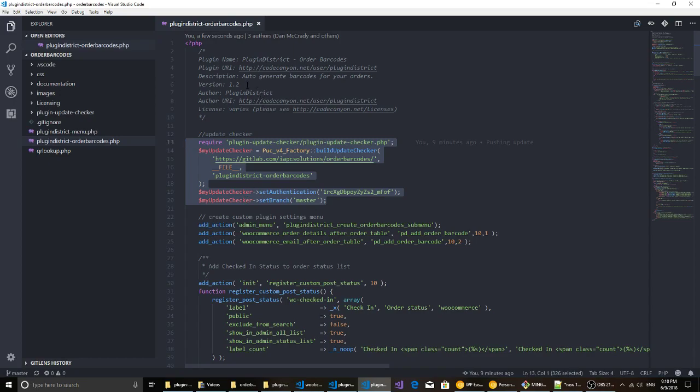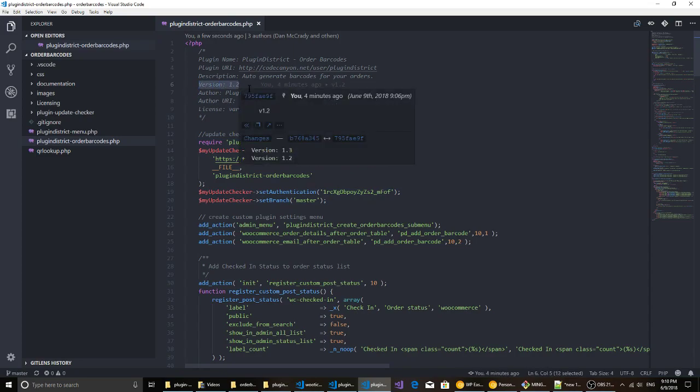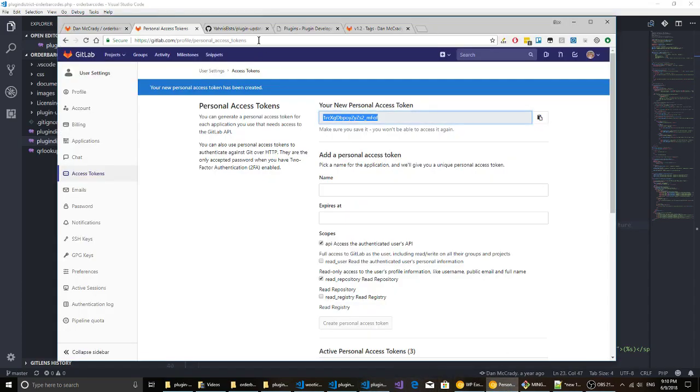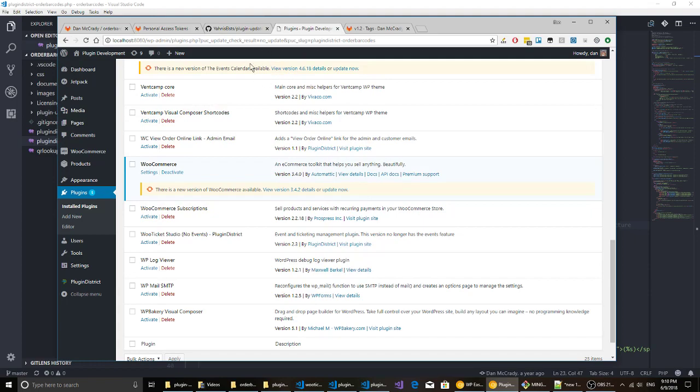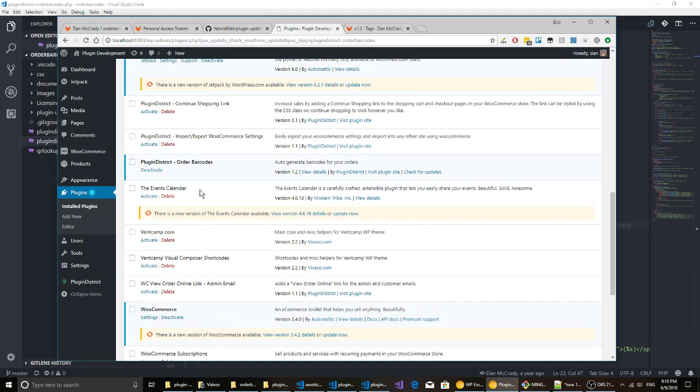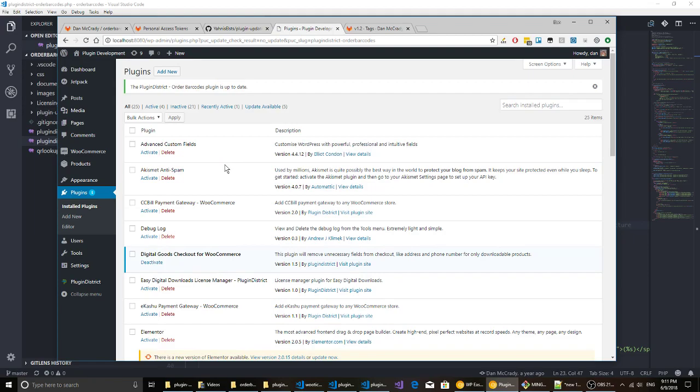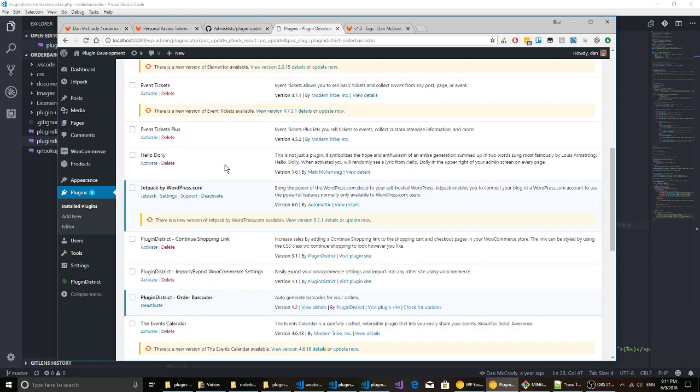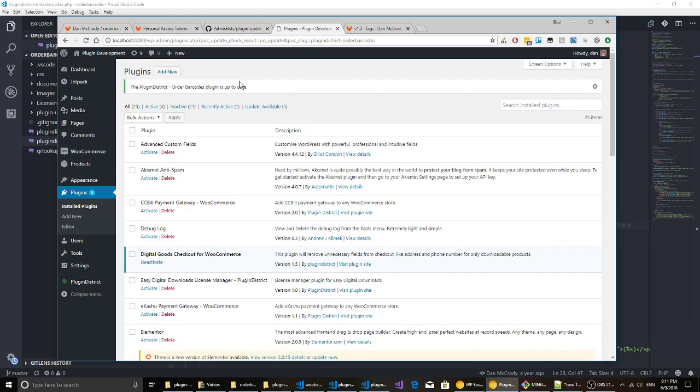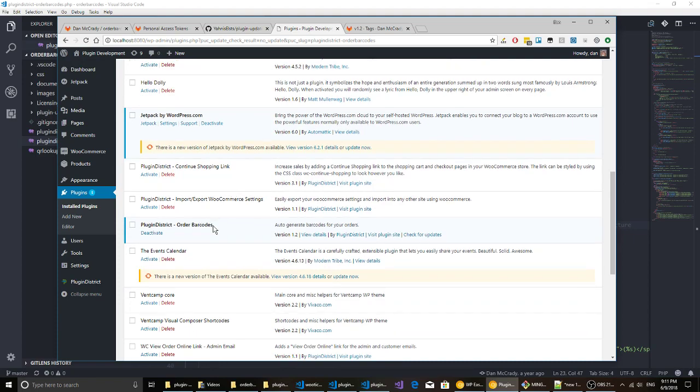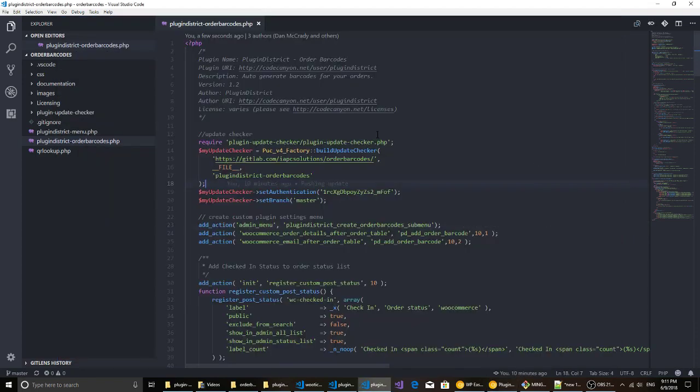What this plugin does is it compares this version number to a tag on GitLab or your Git repo, whatever you tag it. So let's go ahead, I'm gonna show you. Here's a demo site that I have and if you look at plugin district order barcodes, it's just normal. You can click check for updates and it'll go out and check see if there's any updates and it says it's up-to-date currently. So I've got version 1.2 in my repo and I have version 1.2 here.